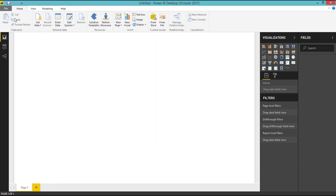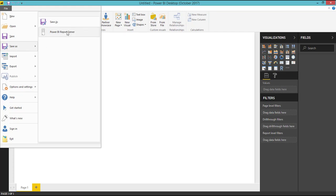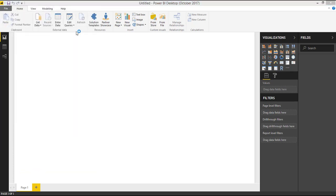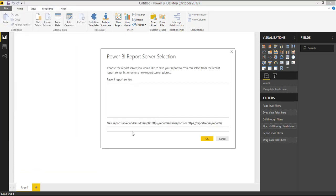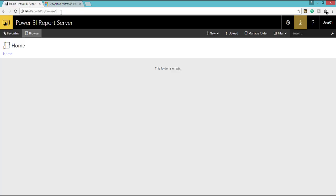So once you have created a report, you can go to file option and you can choose save as. Under save as you can see an option called Power BI Report Server. So if I click Power BI Report Server, we have to pass the Power BI Web Portal URL where we are going to store the Power BI Reports. So this URL is nothing but this URL.